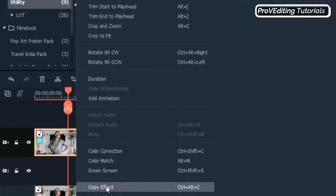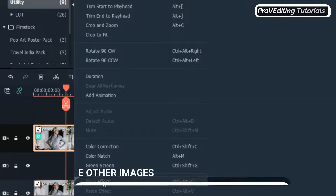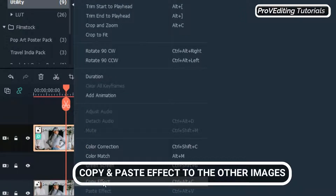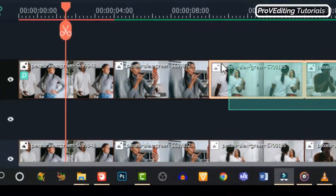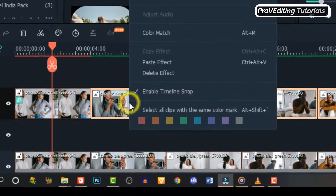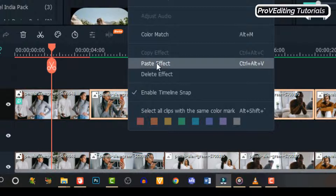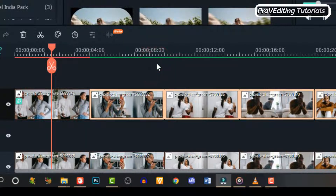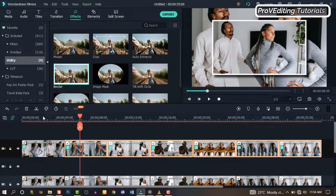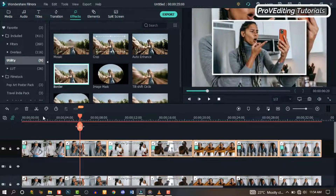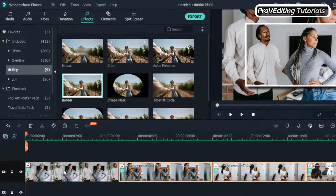Highlight the other images, right-click and click Paste Effects, and the same effects will be applied to all the other images. Let's go through it and see what we have — as you can see, the effect has been applied to all the other images.